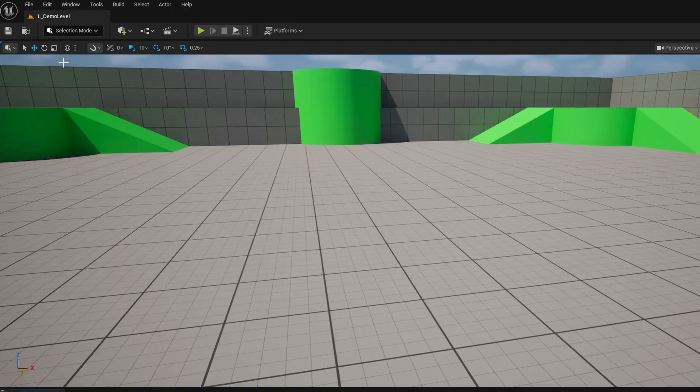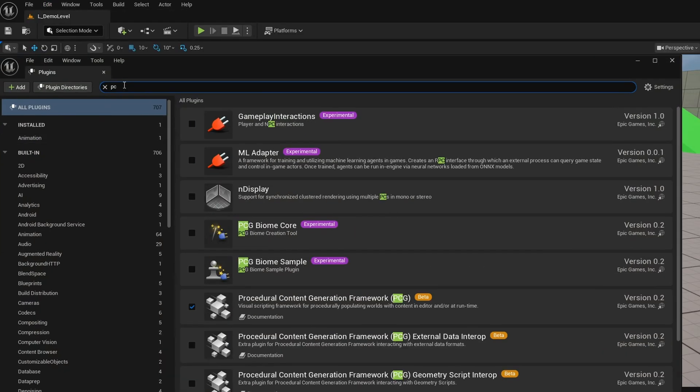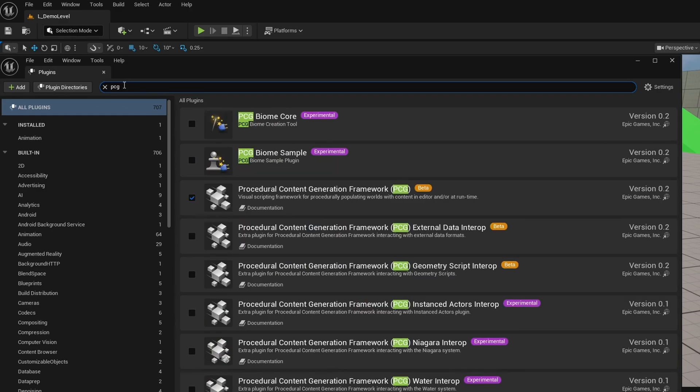As always, we need to turn on the plugin. So we go to edit plugins, search for PCG, and turn on the procedural content generation framework, PCG, and restart your engine as needed.